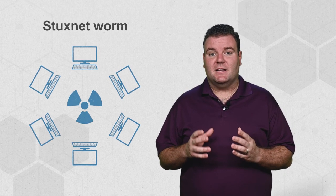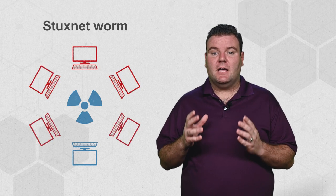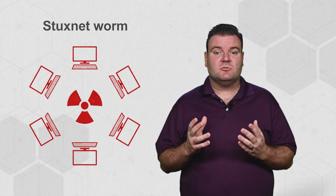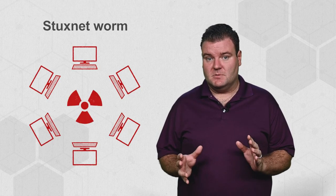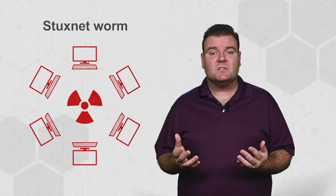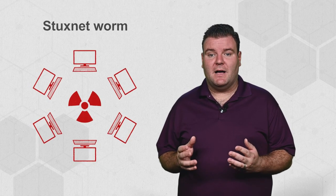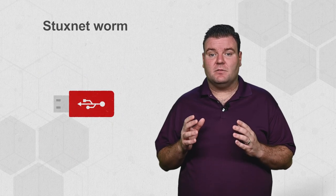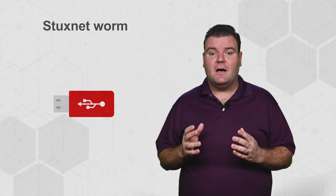A well-known instance where an air gap wasn't enough to protect systems is the Stuxnet worm that attacked air-gapped industrial control systems. It is thought to have been introduced by an infected thumb drive found by employees or obtained as part of free giveaways.